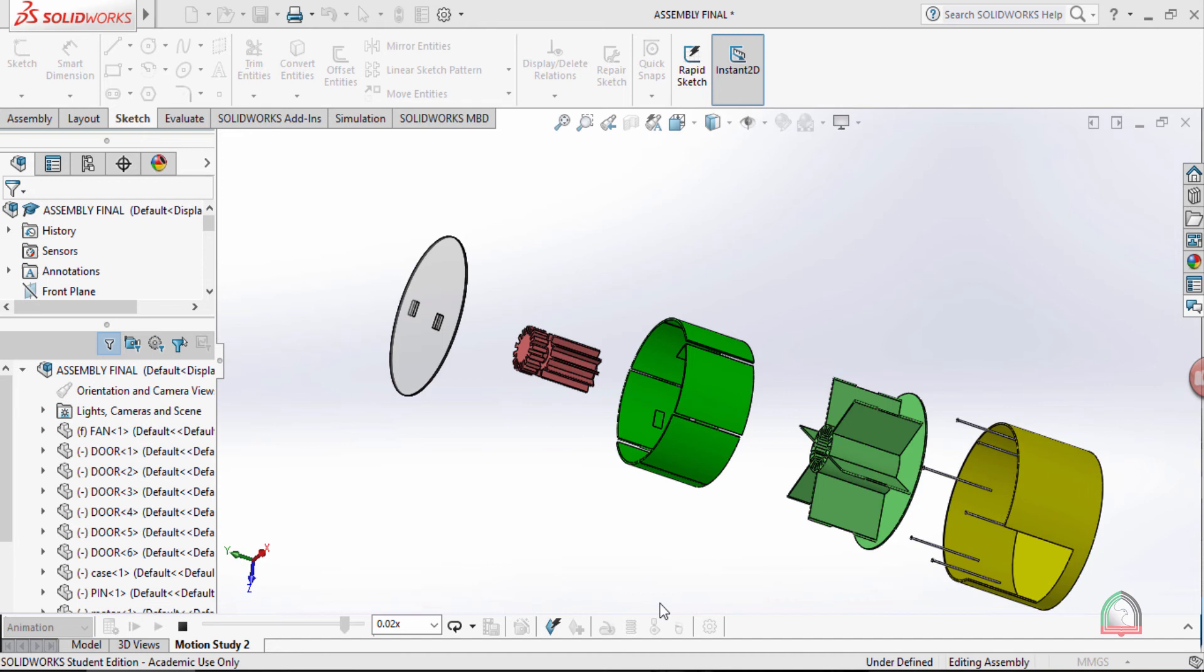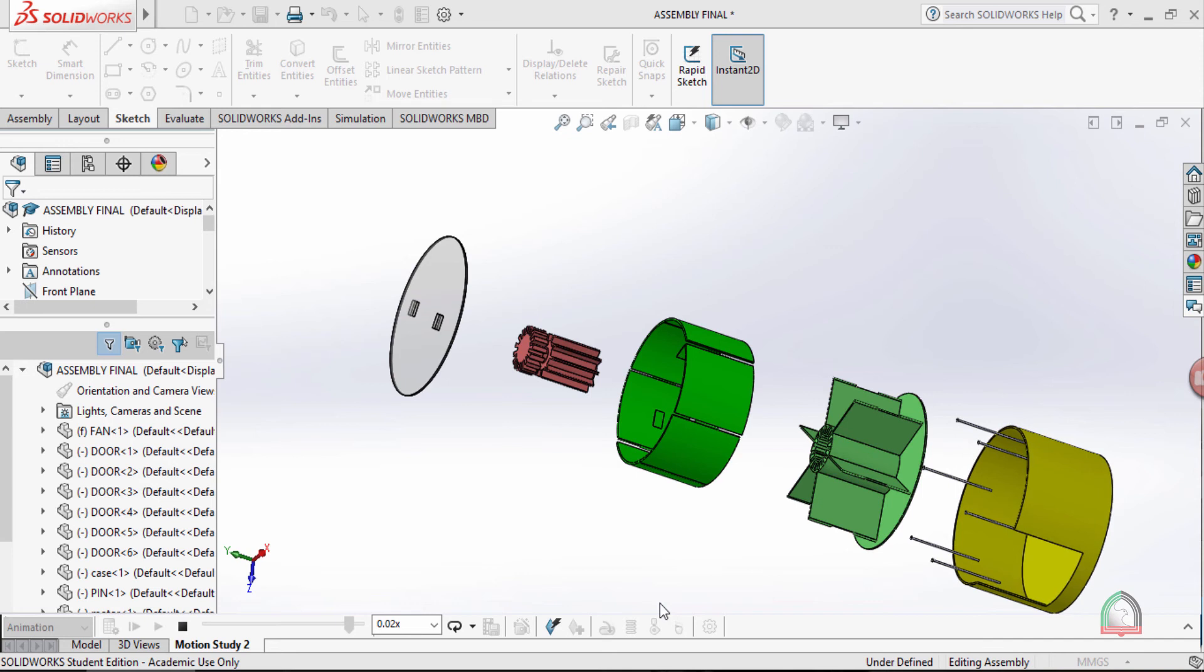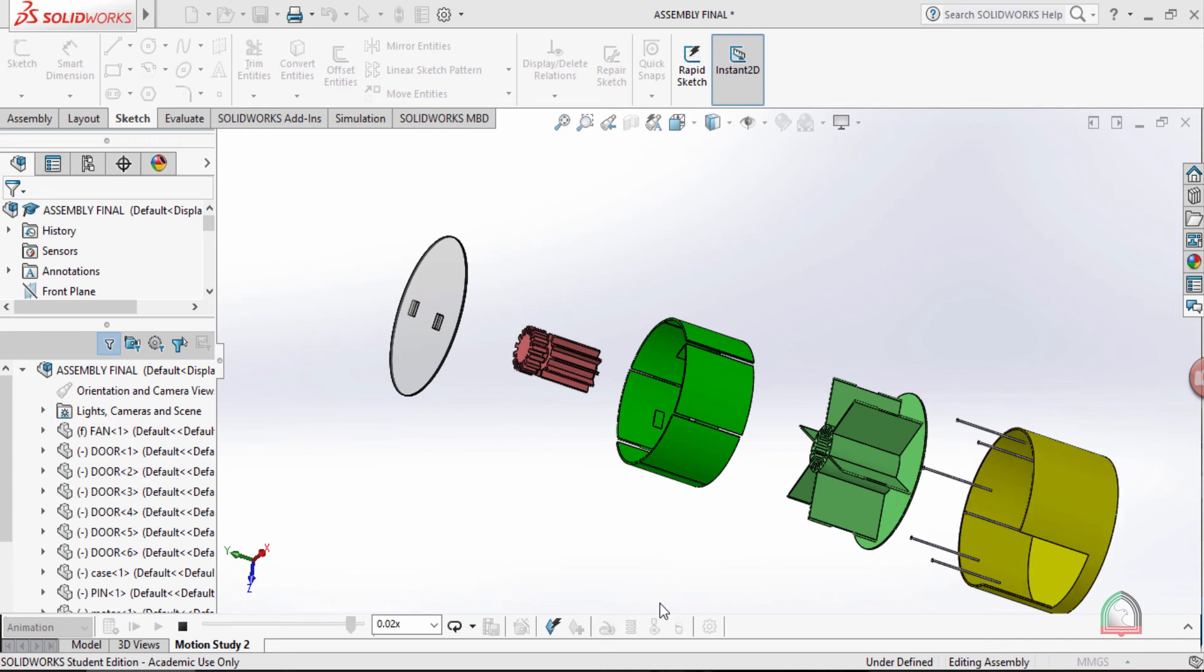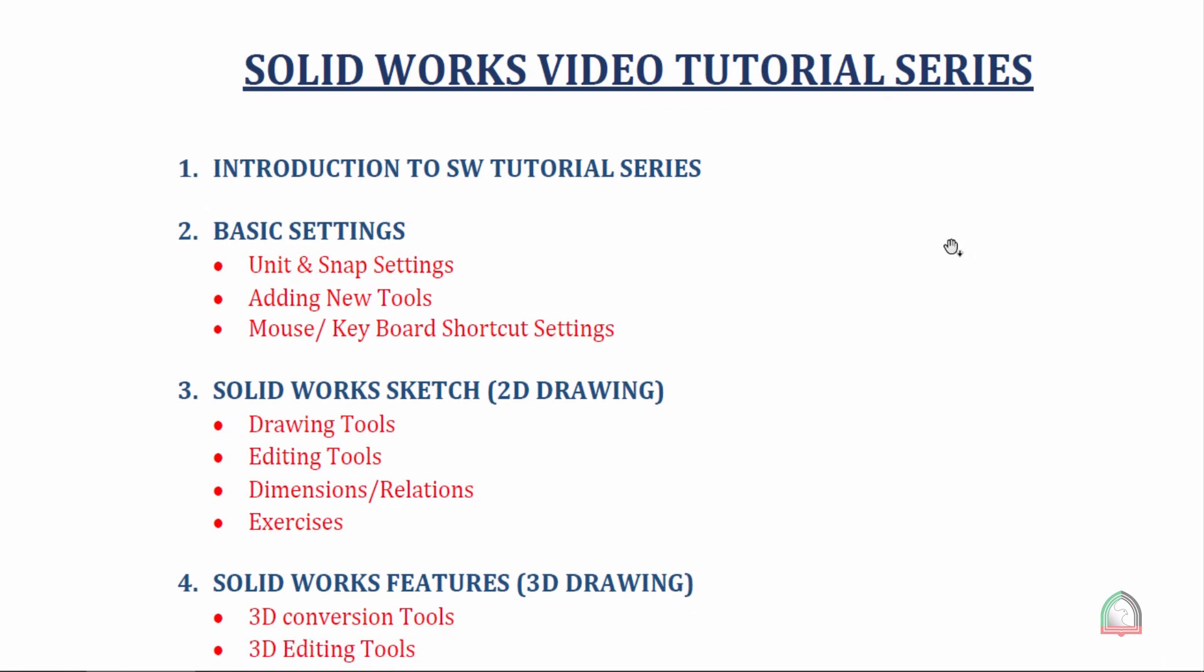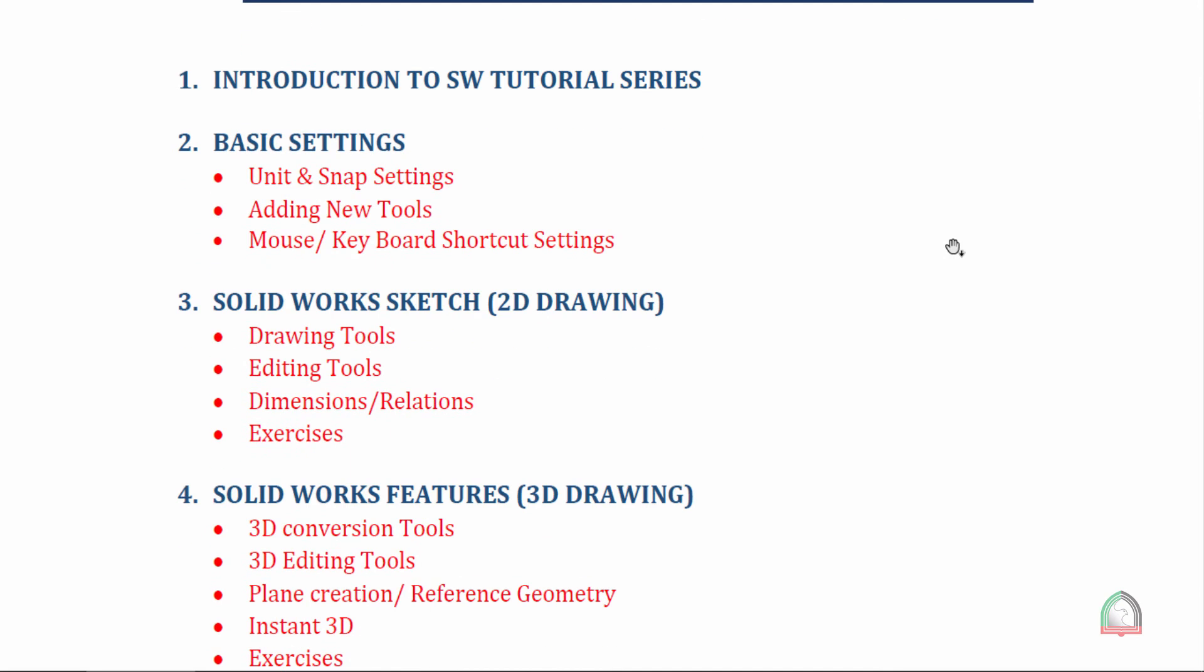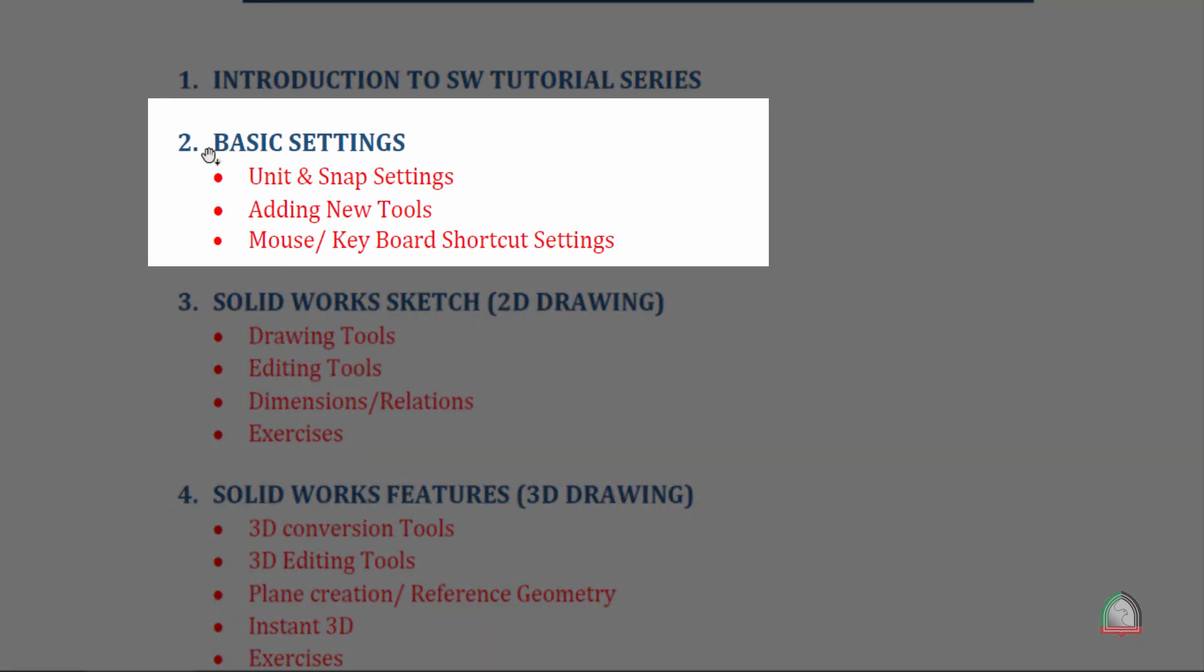Now we can have a close look on the syllabus which includes what are the things we are going to discuss in the upcoming videos. Here we have the syllabus for our video tutorial series. We already have started with the introduction.